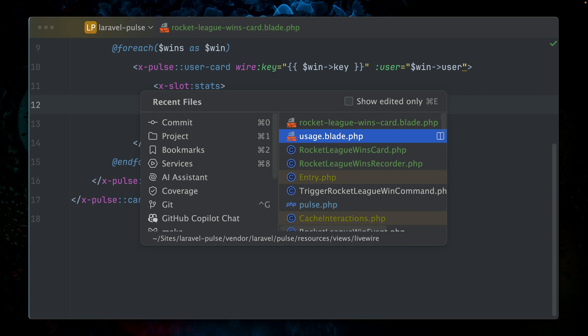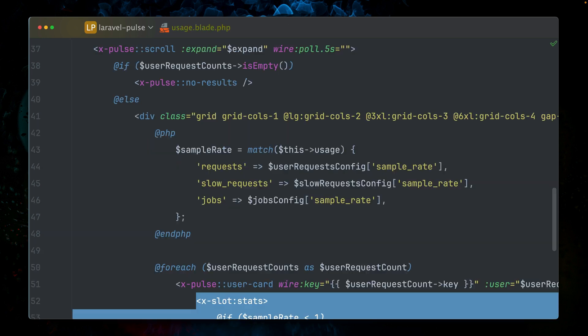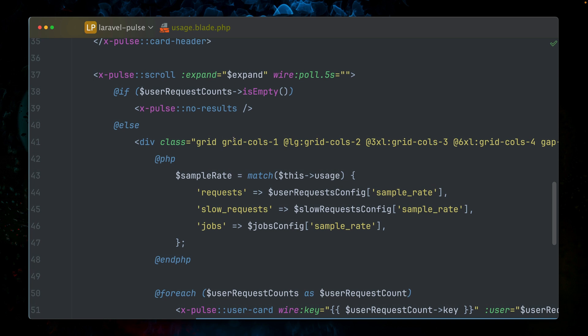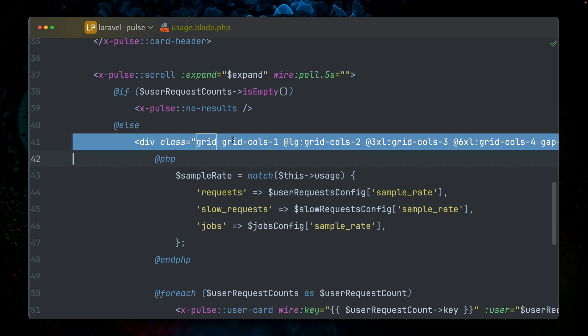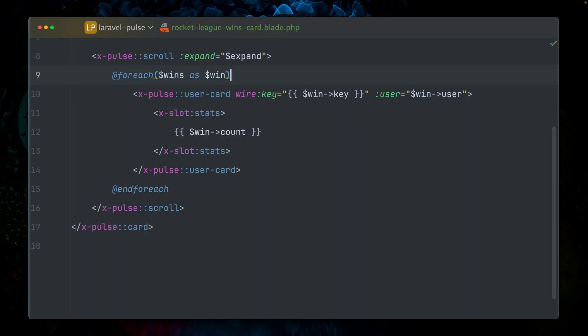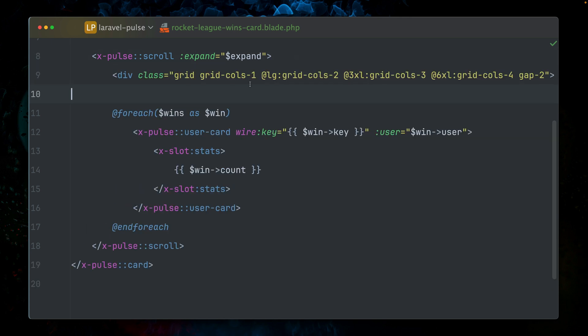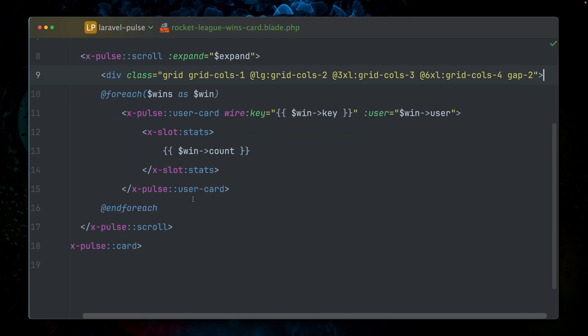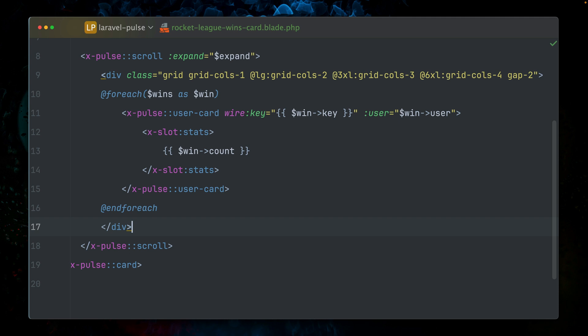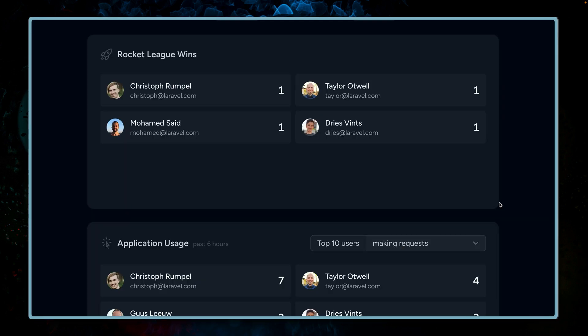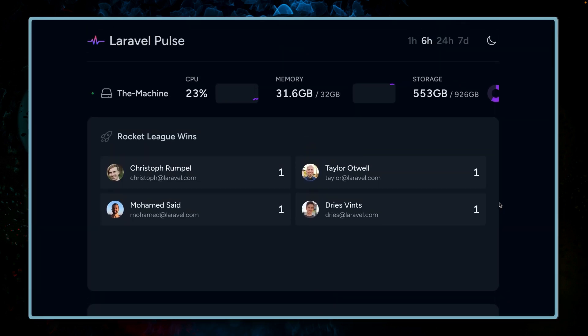We can see here that it looks a little bit better here because we're using a grid. So let's do this as well. Let's take a look at the usage blade component. And here we are. Here we're using a grid. So let's do this as well for our little example here. Right before our foreach loop, and we're closing it after it. Let's take a look. Yeah, this looks much better now. Rocket League wins.